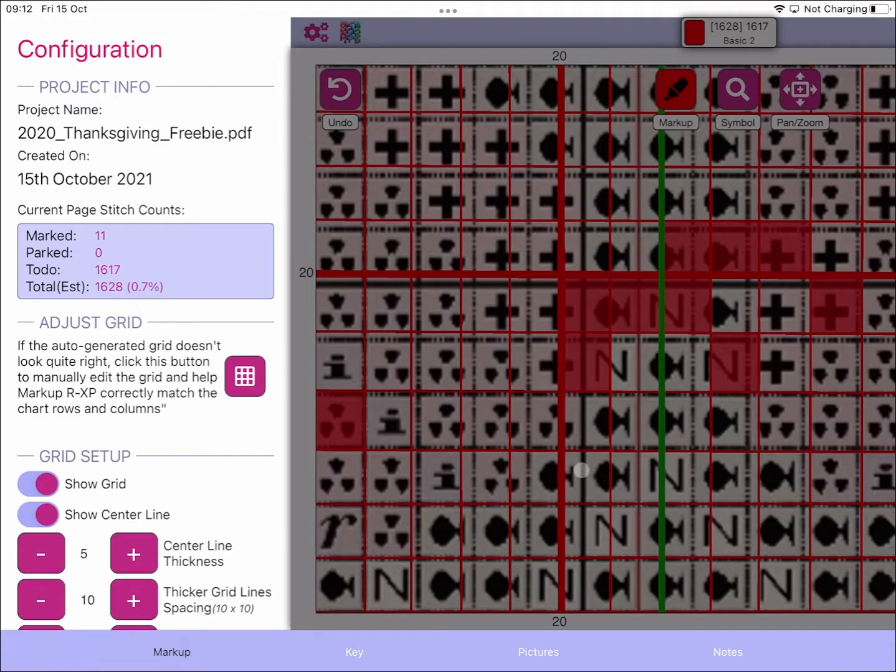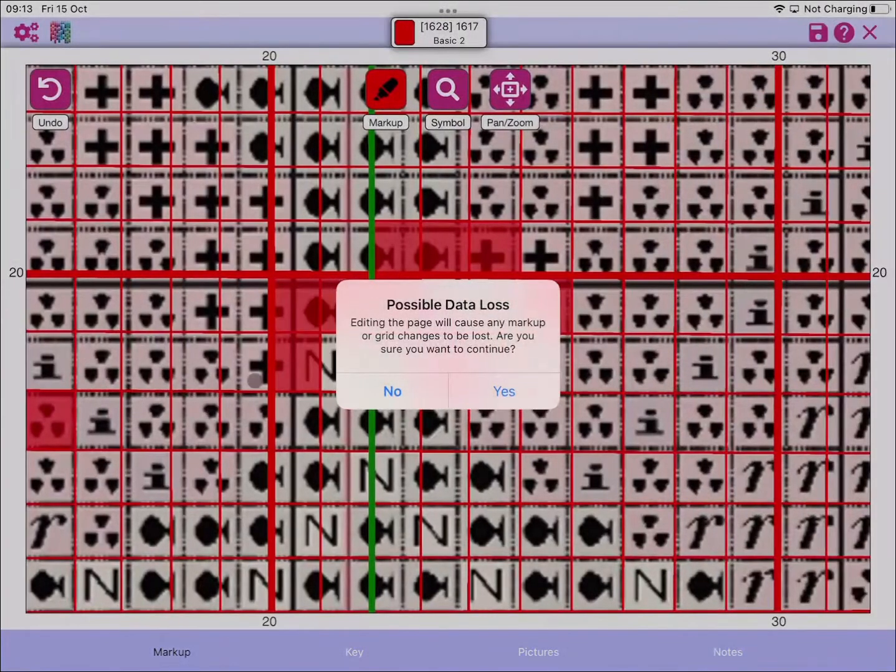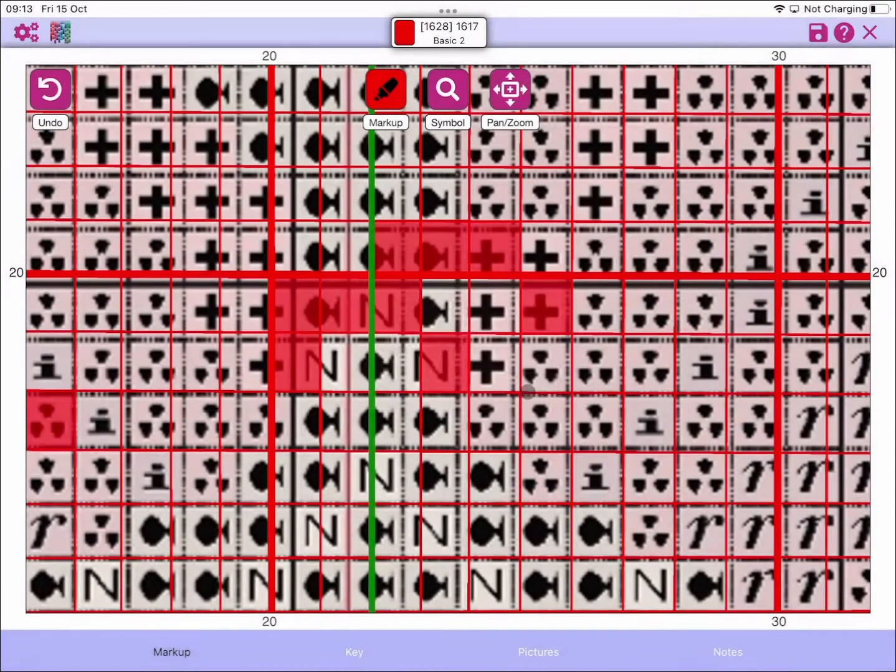That MarkupRxp creates. So in this instance what we would want to do is go to manually adjust the grid to get it to line up, so if we just clear that out...